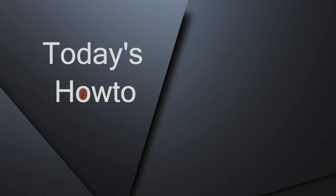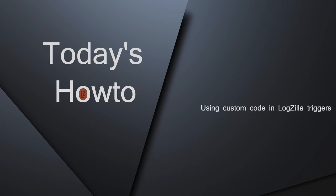Today we're going to learn how to use custom code in Logzilla triggers. This is useful if you're loading external libraries such as Perl or Python and want them to persist across upgrades to Logzilla.